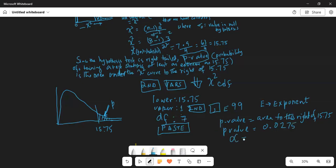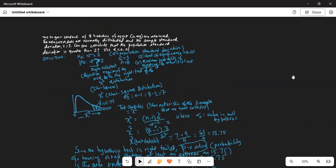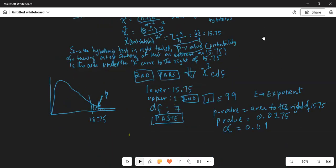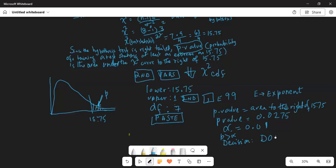Compare that with alpha equal to 0.01, which was our level of significance. The bottom line is p is greater than alpha, because 0.0275 is greater than 0.01. Decision: do not reject H0.